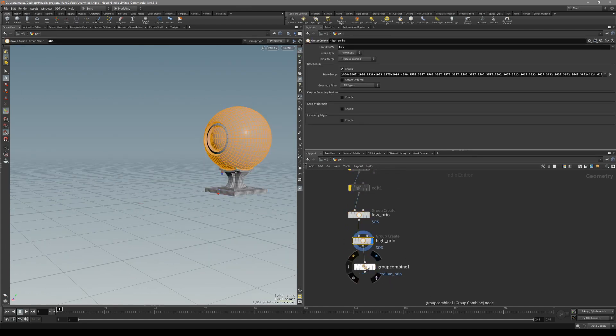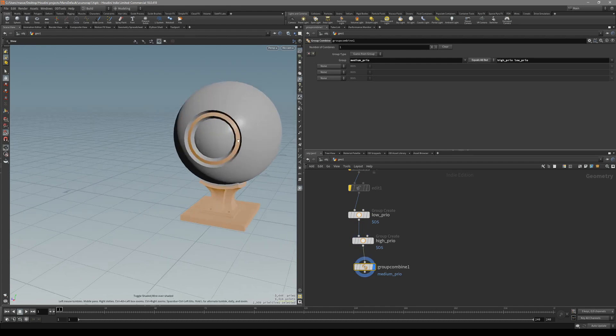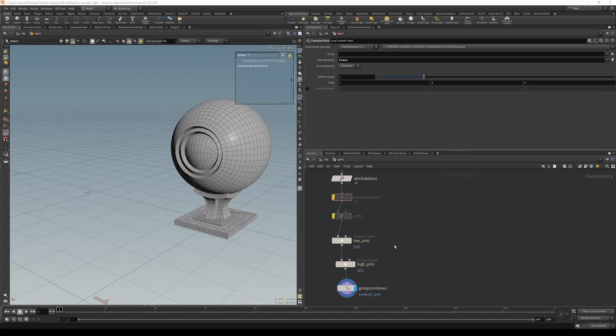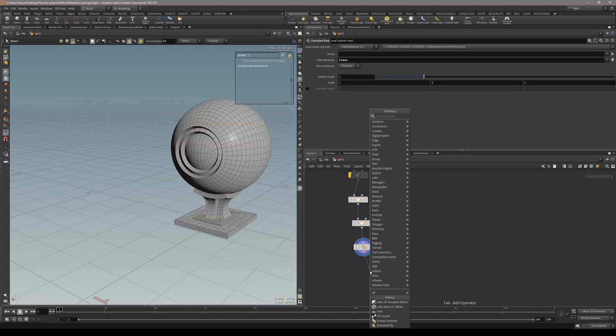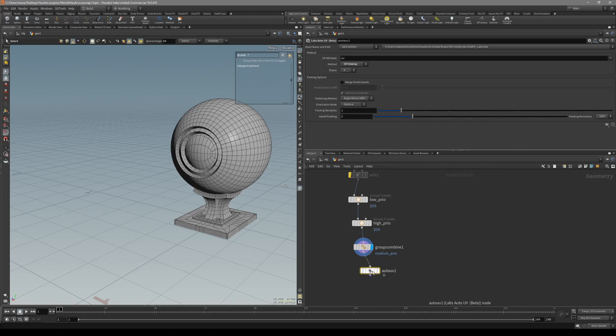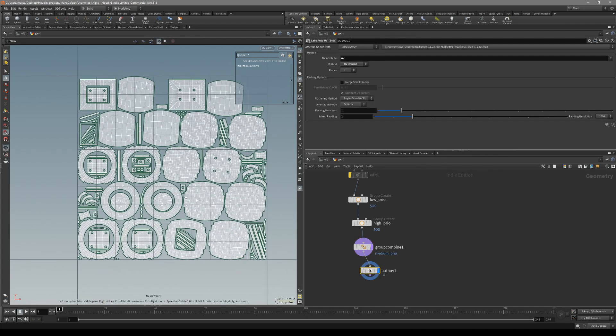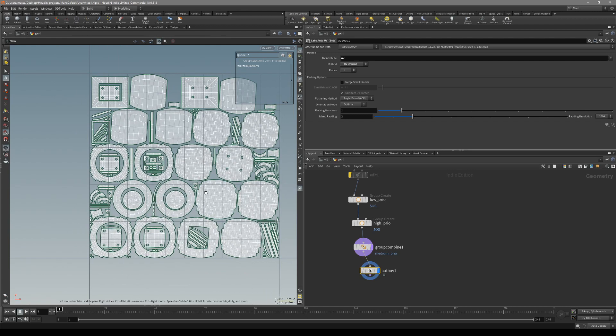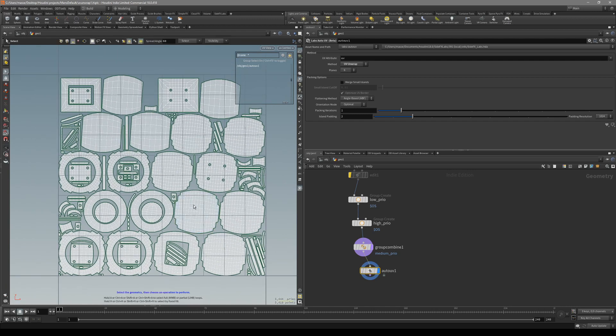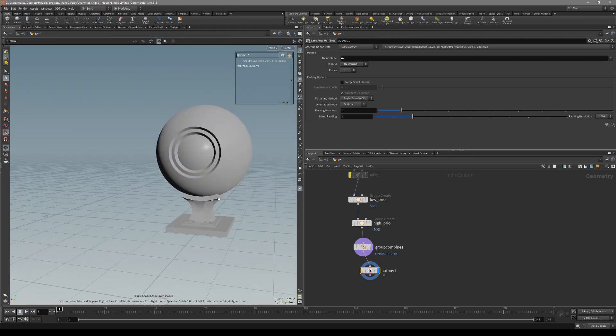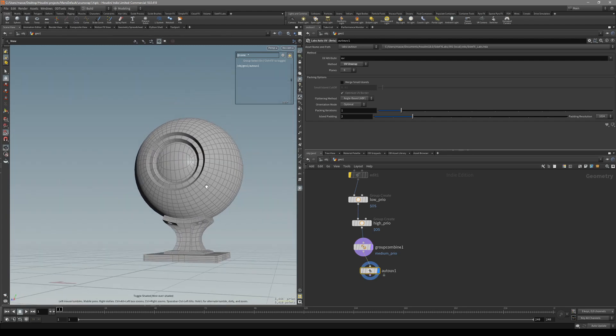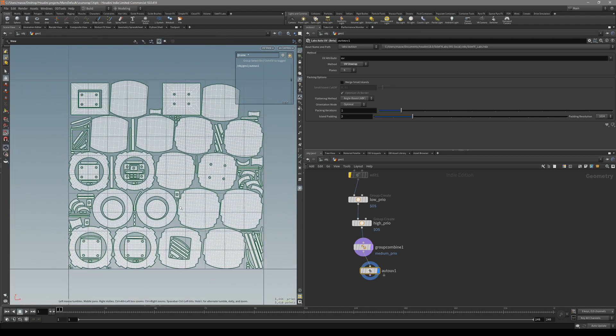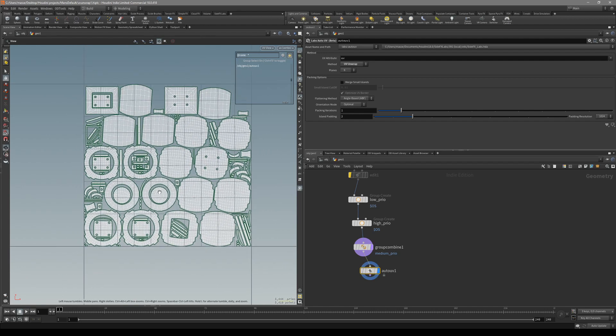For this demonstration, I'm just going to put down auto UVs. Of course, you can create your UVs much nicer than this node. Maybe I'll show how I'm doing it in another video, but for now let's work with these UVs.